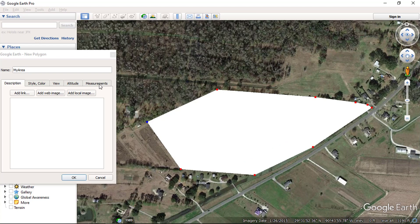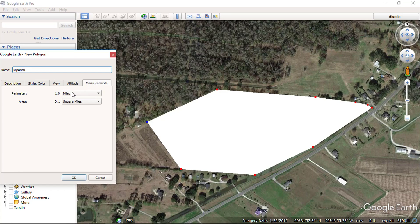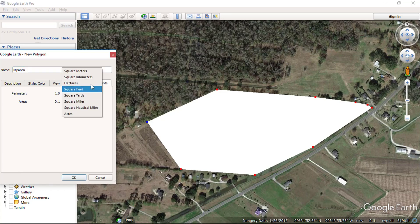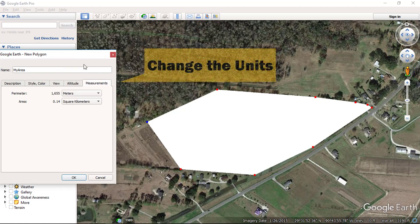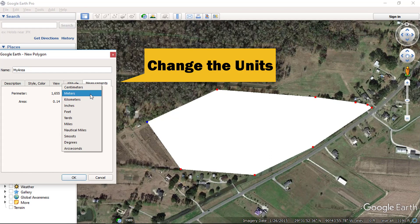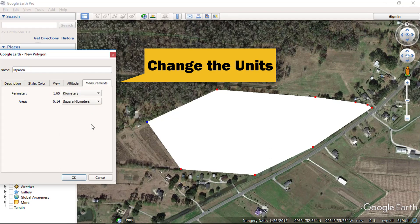Now click on the measurements tab. From here you can change the area units. Let me change to square kilometers. And also the perimeter — we will change its units to meters or kilometers.